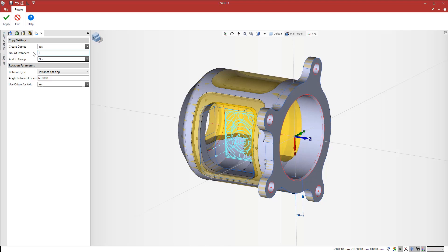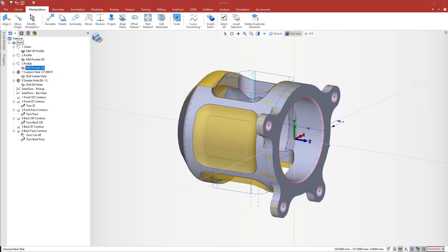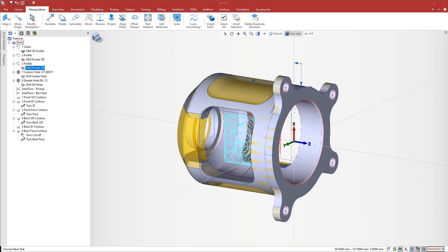We've already started programming a milling operation that we'd like to repeat on the other side. The pocket is repeated at 180 degrees on the other side of the workpiece. It is as easy to manipulate operations as it is to manipulate geometry, and the operation is updated to the new context.